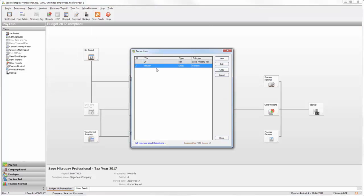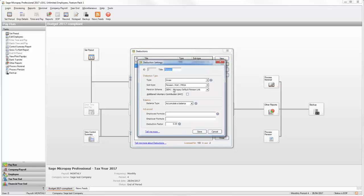By default a pension deduction is set up on your payroll. If you want to use this, click Edit and make any necessary changes to this deduction.